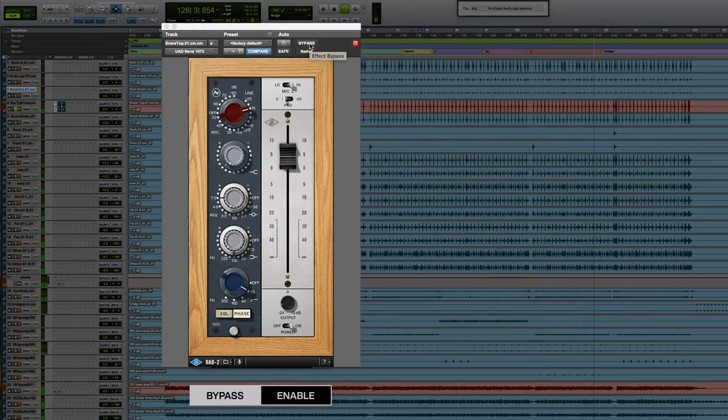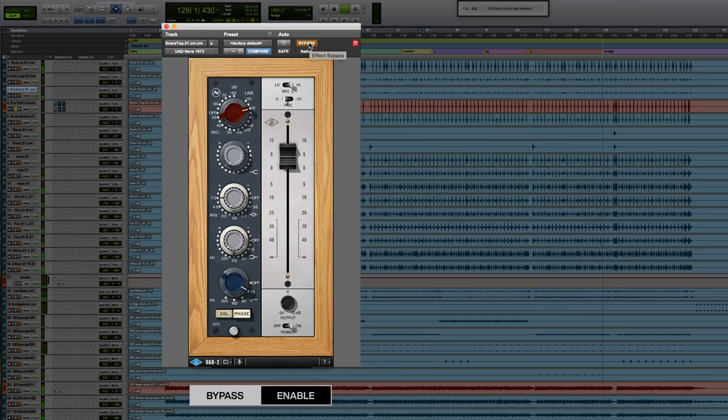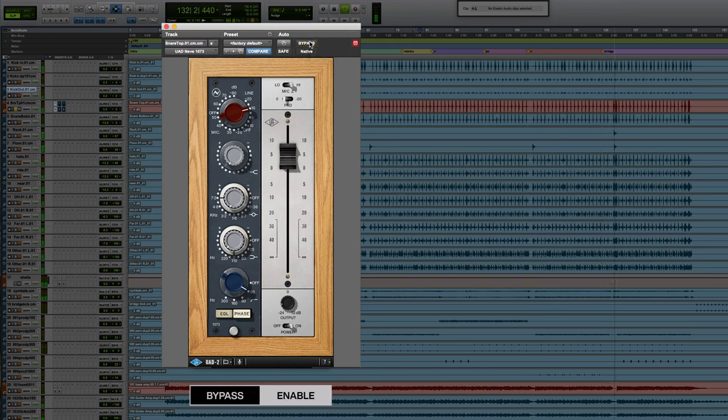This is the snare without the plug-in, and here's the snare with the plug-in. You really hear it come to life.